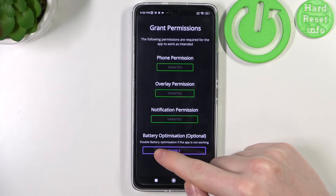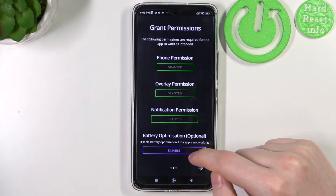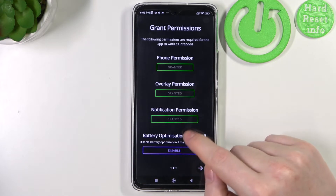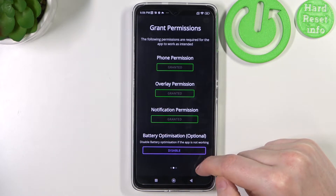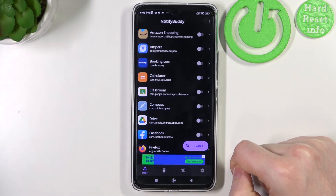Lastly, there is battery optimization and you can disable it, but it's optional so let's skip that and proceed.